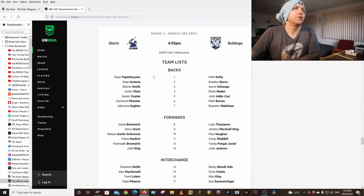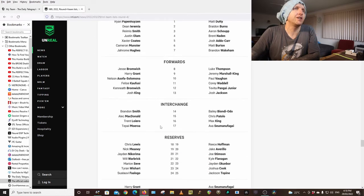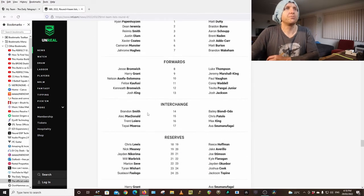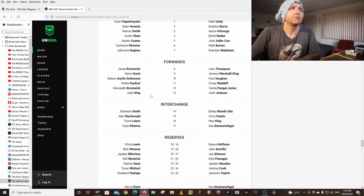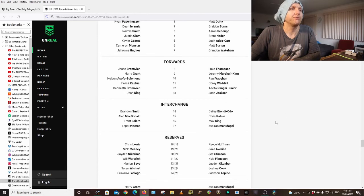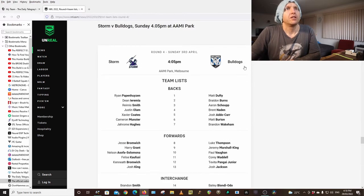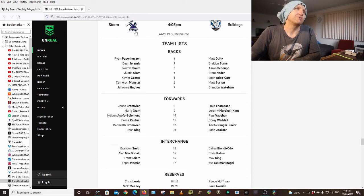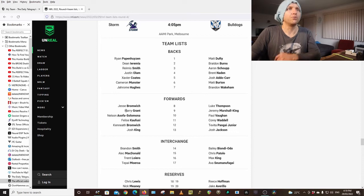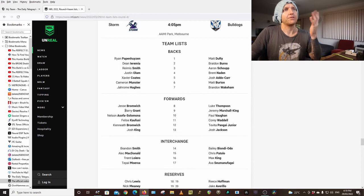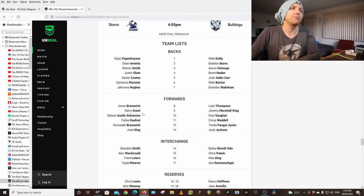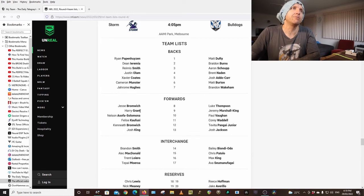Storm Bulldogs. Papenhuyzen, Ieremia, Smith, Olam, Coates is back, Munster, Hughes, Bromwich, Grant, Suafoa, Solomona, Kafusi, Bromwich, Josh King, Brandon Smith on the bench. Josh King is still starting, pretty impressive. People who were going to buy Grant last week but didn't, maybe they saved the money. They're either going to pick him up this week or they picked him up last week. If you don't get him this week and you don't get Talon May this week, it means if something goes wrong in your team next week, you might not have the space to get them both in next week unless you use a boost.